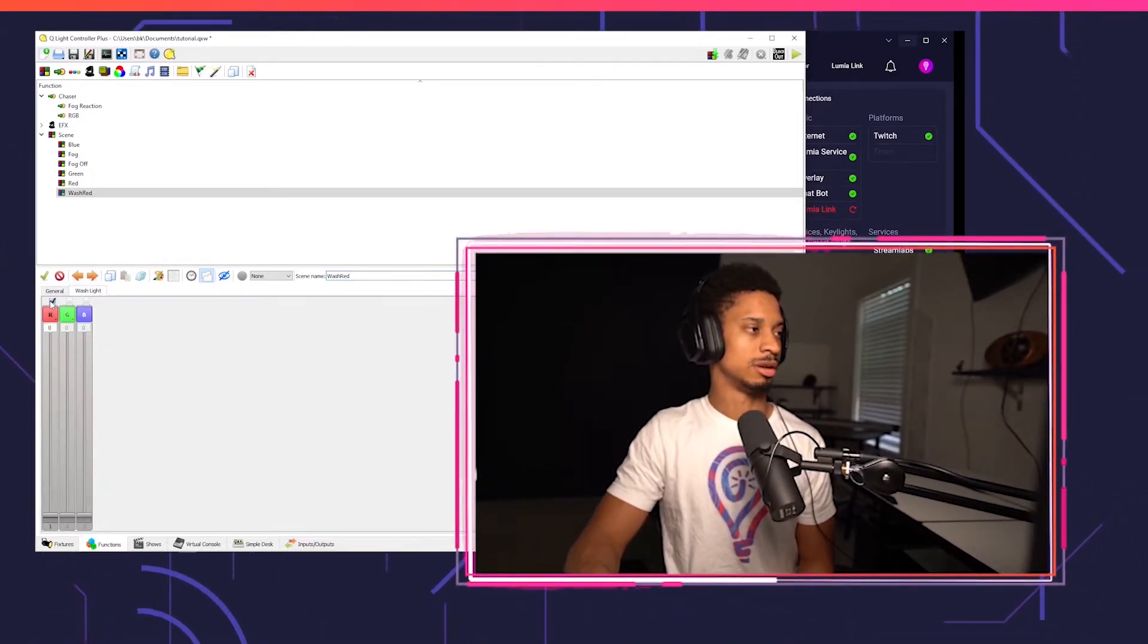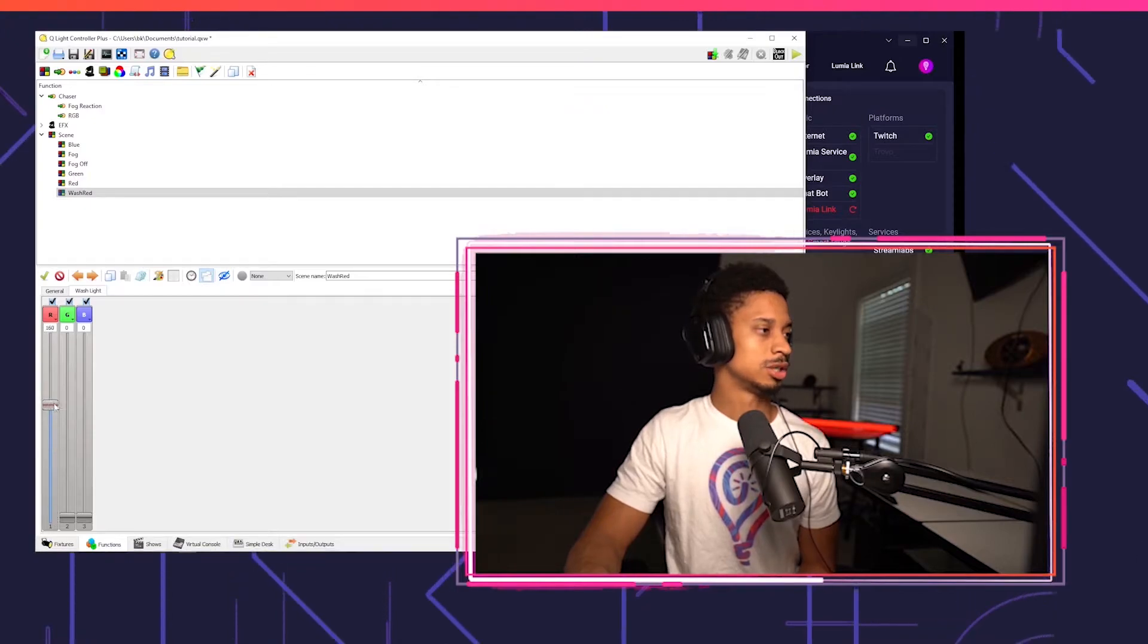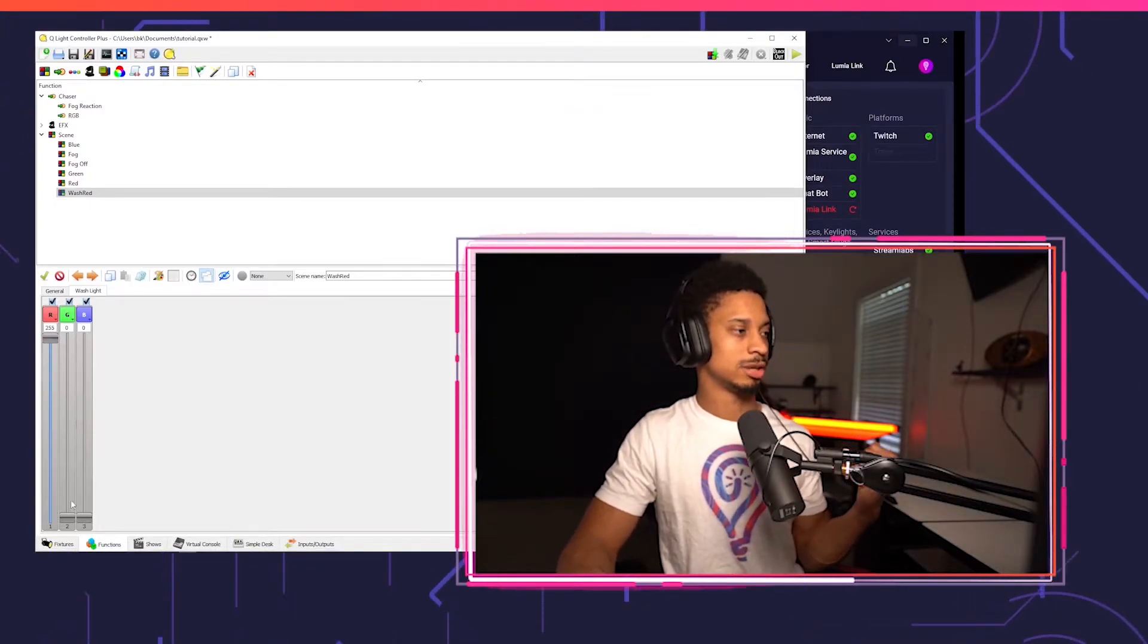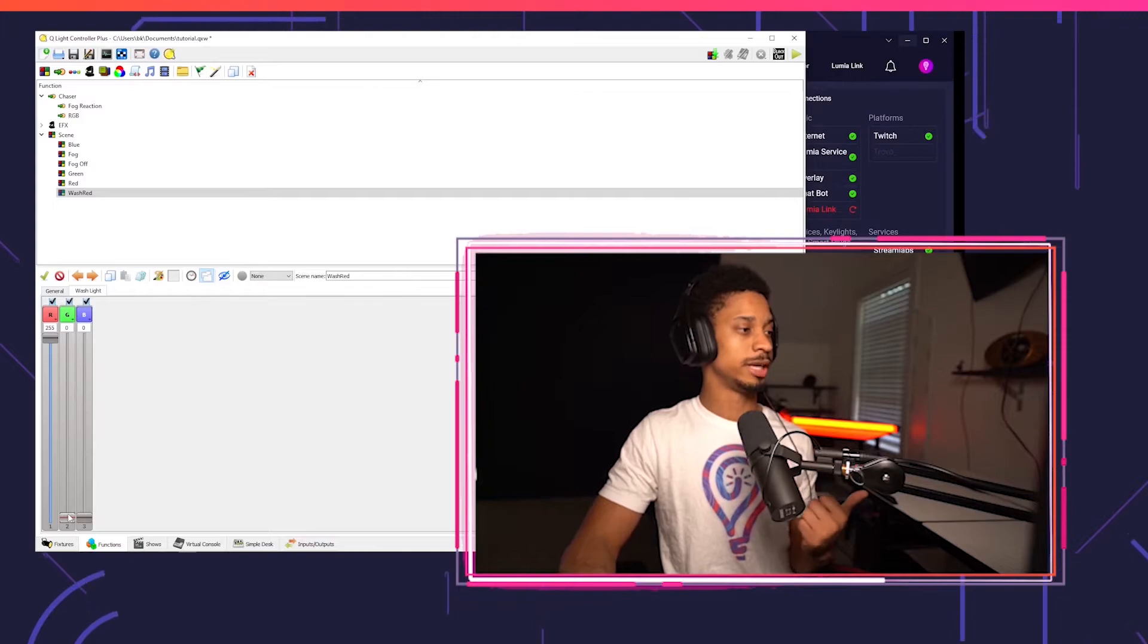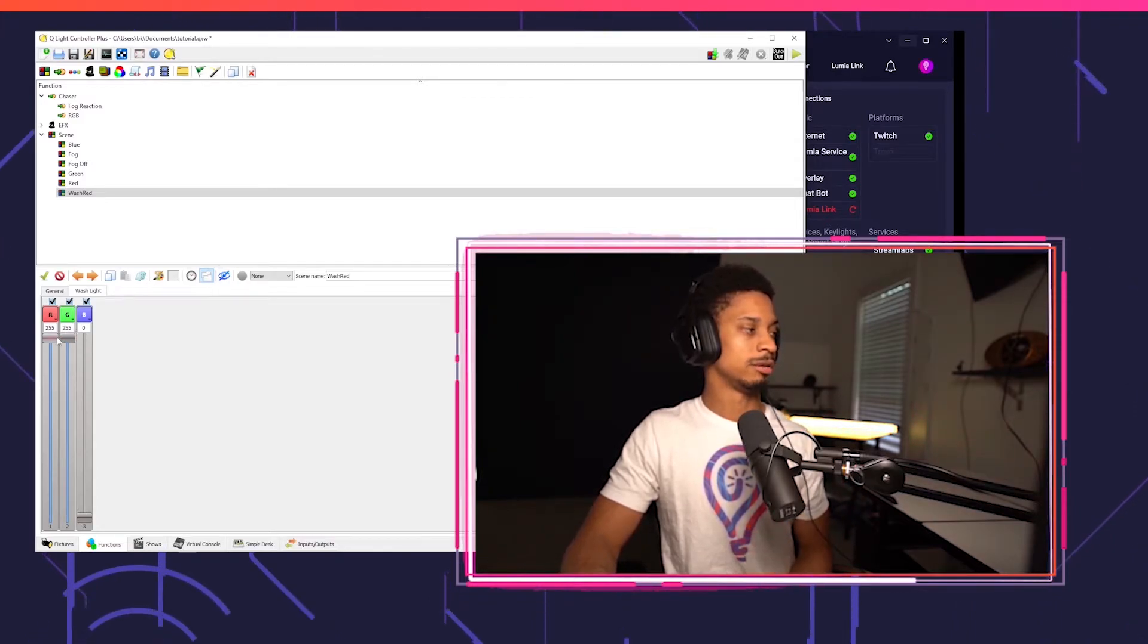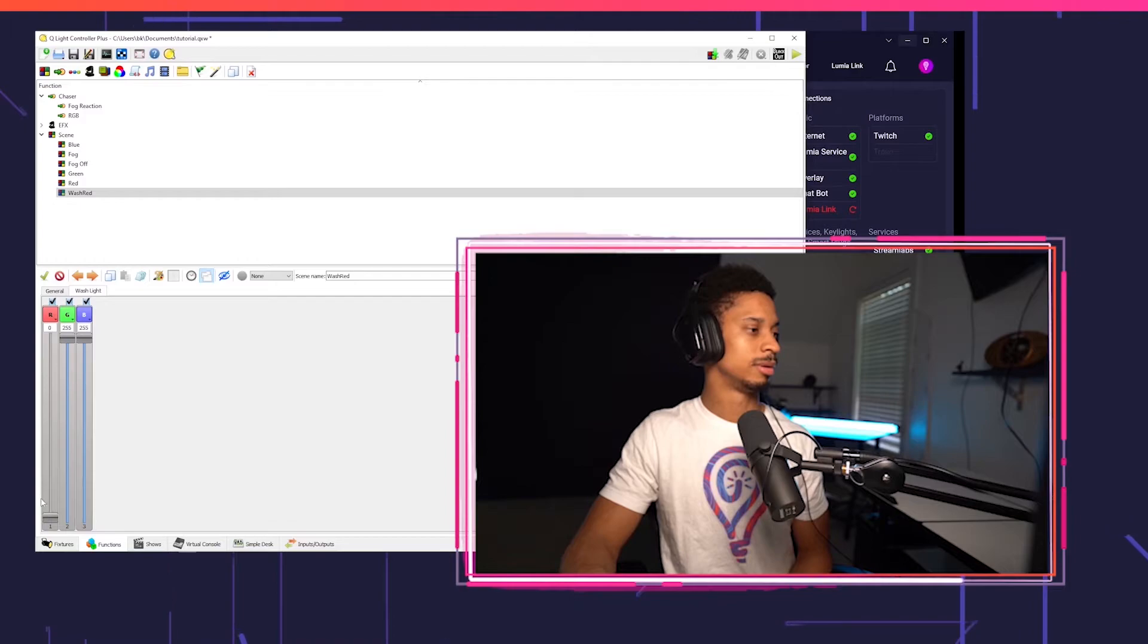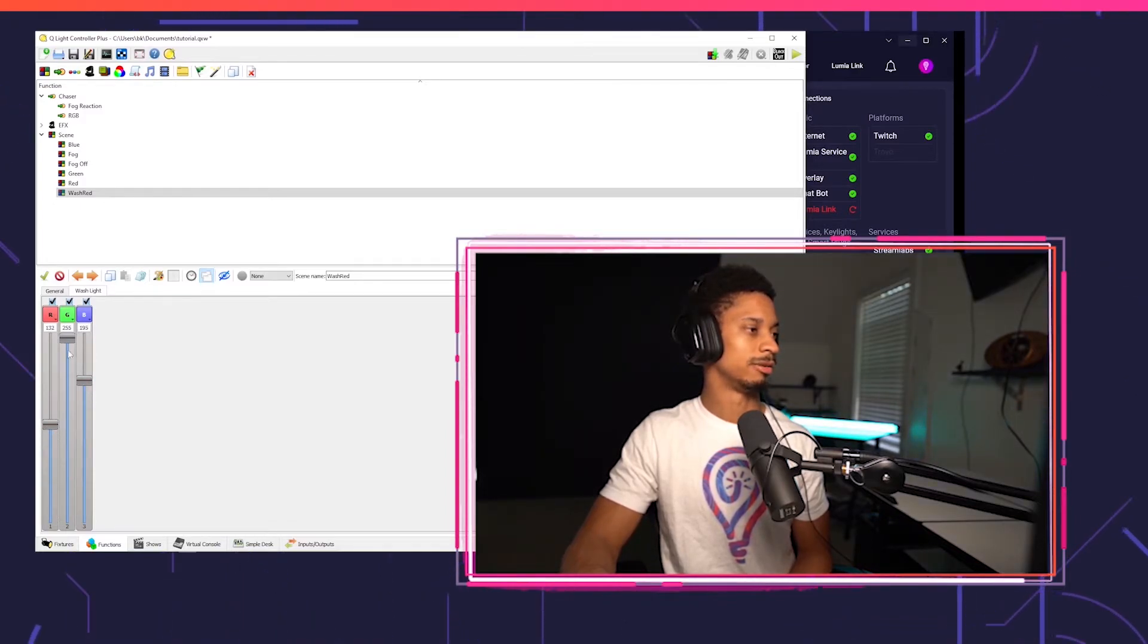Now I can turn on this, this, and this. Let's make sure R is 255 and you'll see my wash light turn on immediately because it's on channel mode three. I can turn my green value up, turn red back down, blue up, or how about all of them? You get the idea.